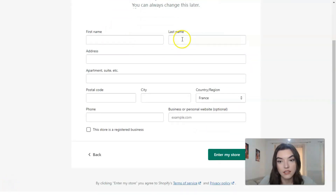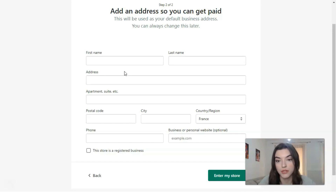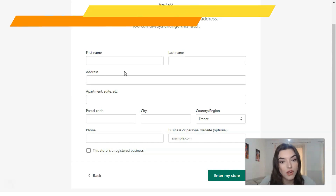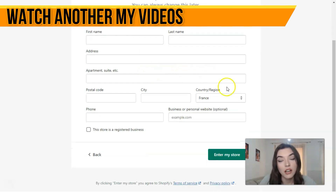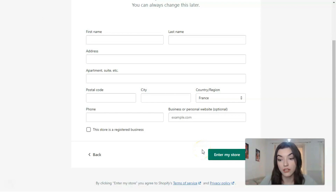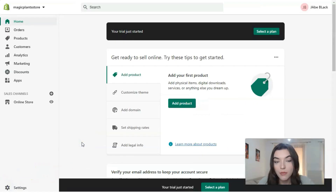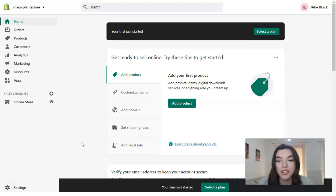Next you have a list of questions where you need to fill in your personal information: first name, last name, your address, apartment, and so on. After completing that, you enter your Shopify dashboard — this is the platform where you will actually work.